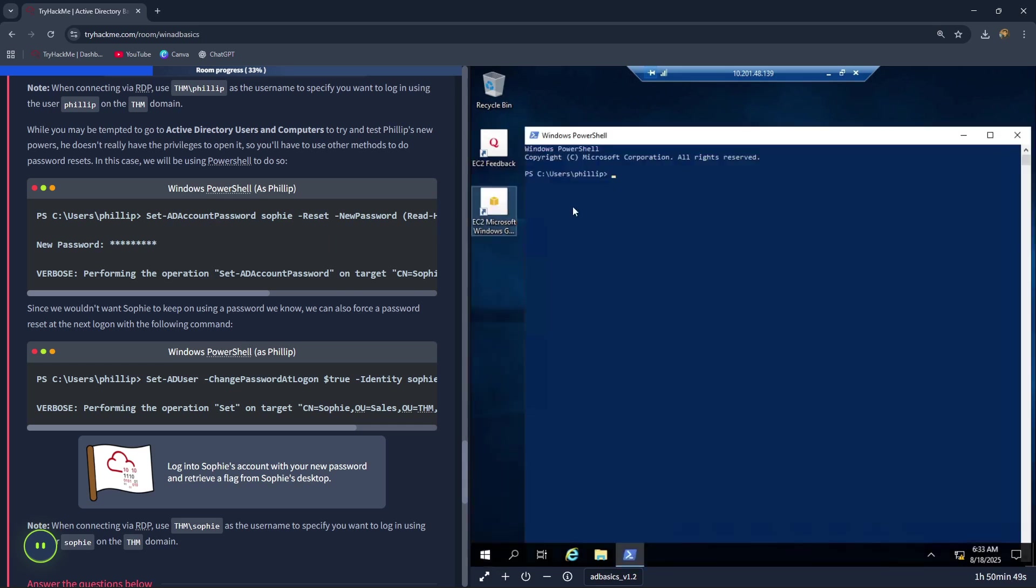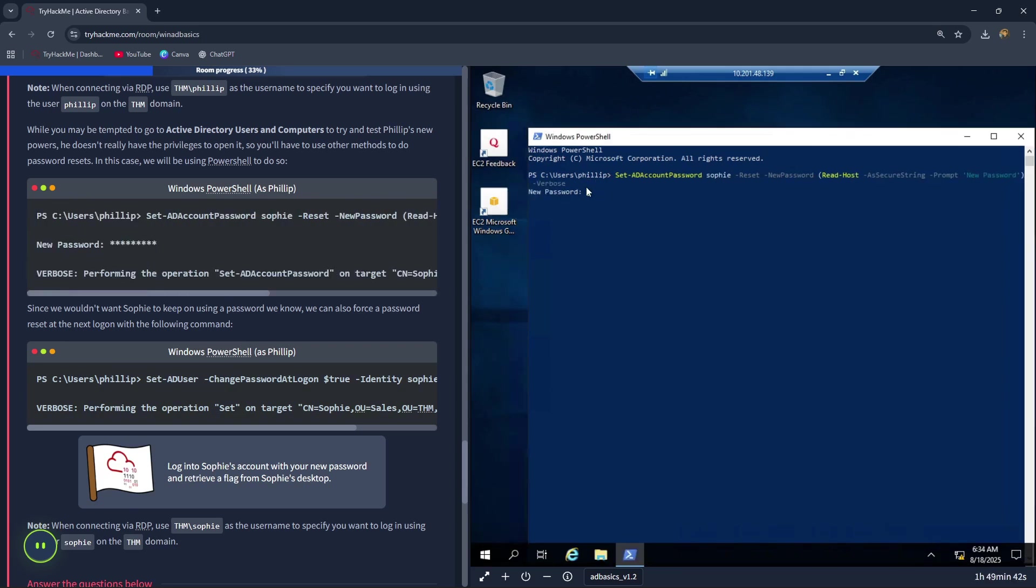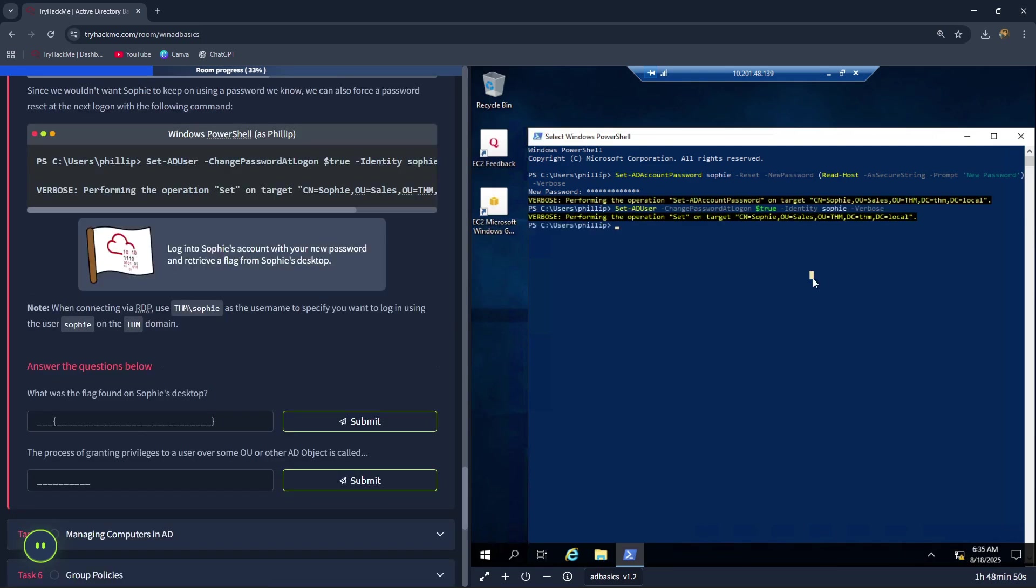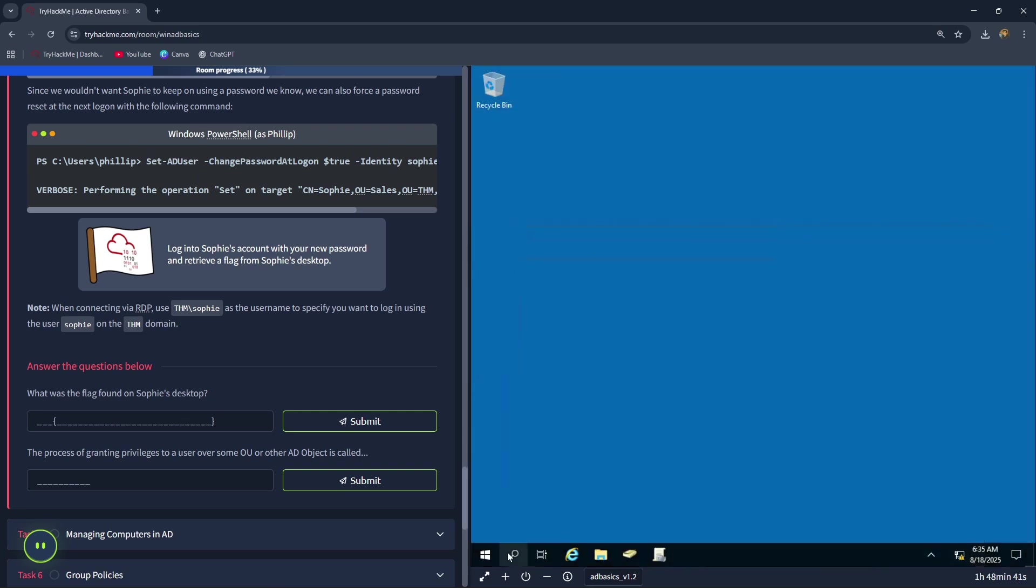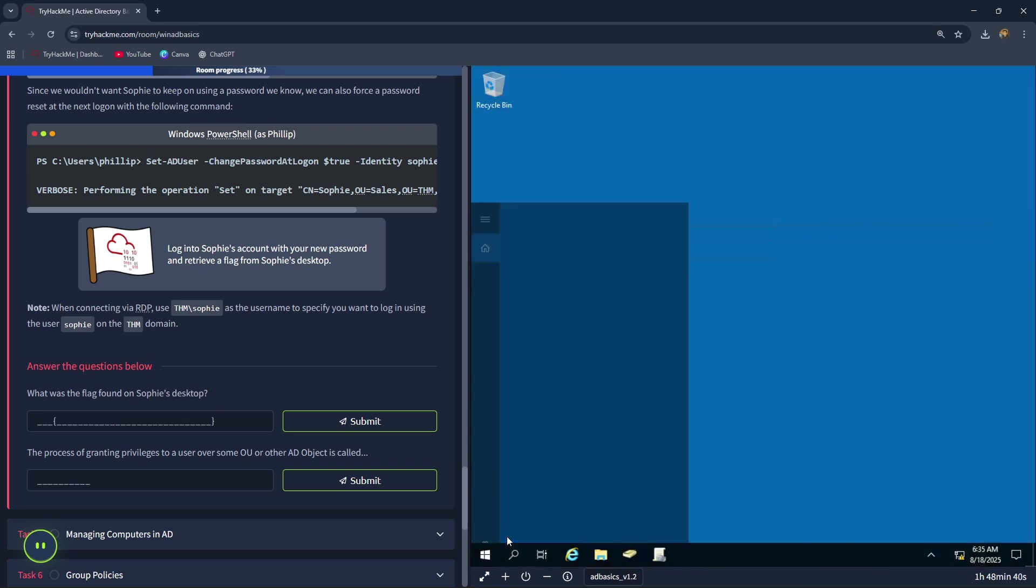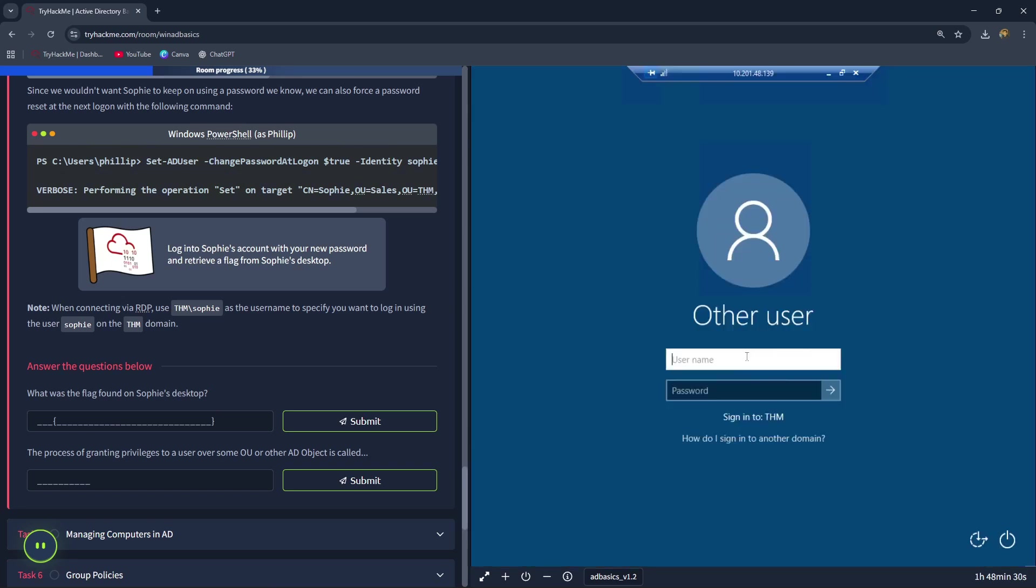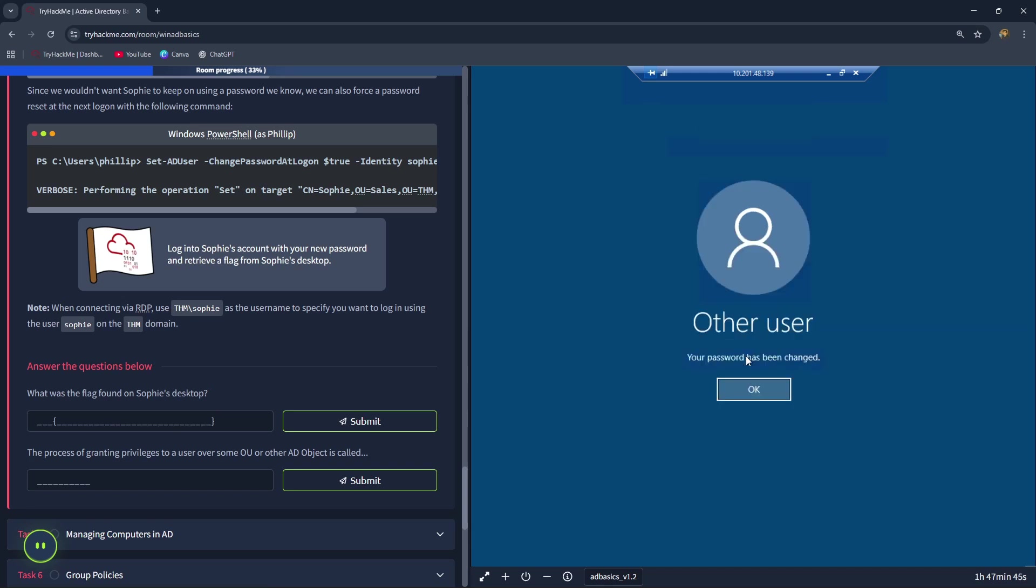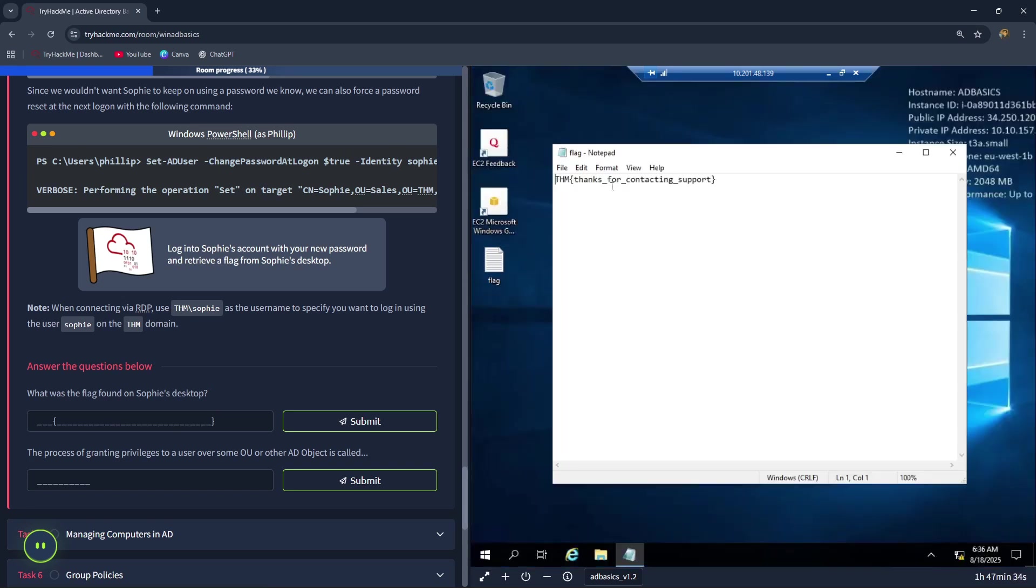Let's follow this command. Let's type in Sophie's new password. Let's perform the next command. Let's click enter. Now let's try to log in to Sophie with her new password. Close this and close this. Let's open RDP again. Let's type in Sophie and the password we entered just now. Let's change her password. Now let's open this flag. So this is the correct answer.